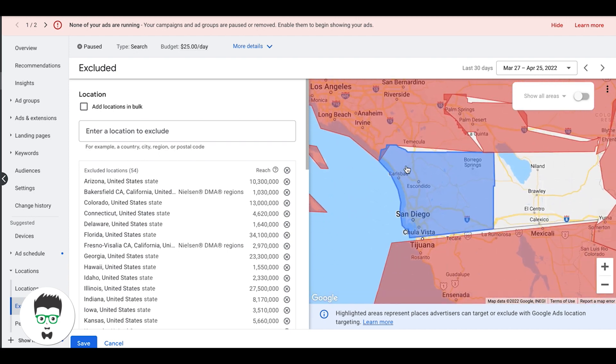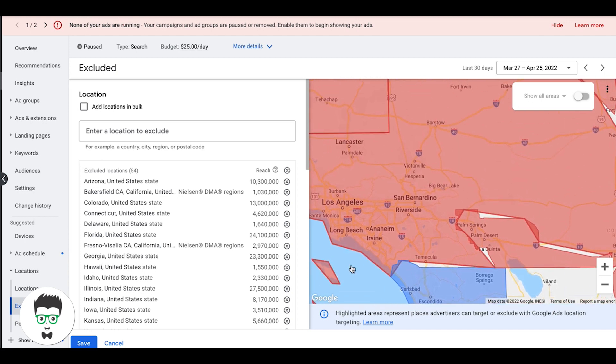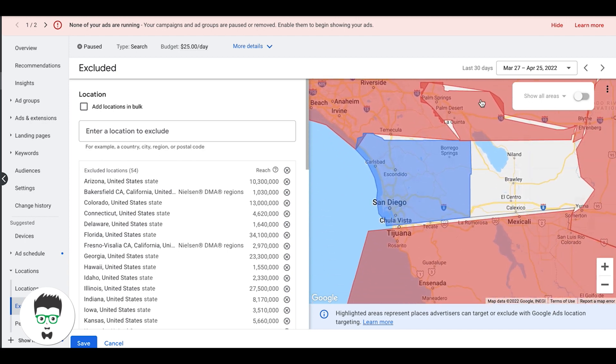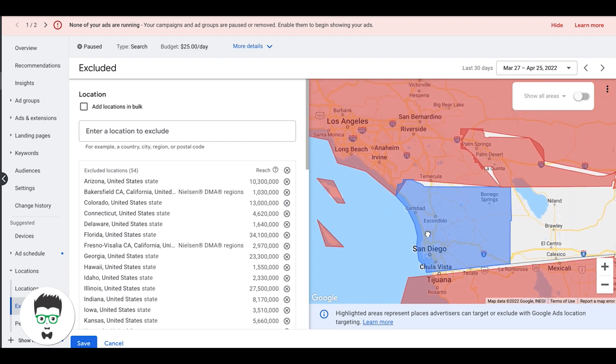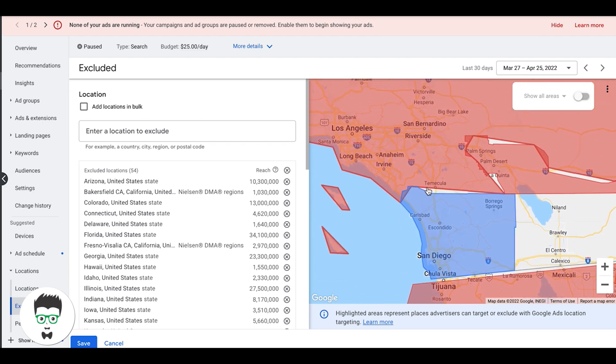So you kind of get what I'm doing here. Essentially we're taking our target location and we're trying to exclude everything around it in the near vicinity as much as possible because we only want Google to send us leads from inside our target location. That's really important that you're trying to get as granular as you can and just exclude everything around your main target area.